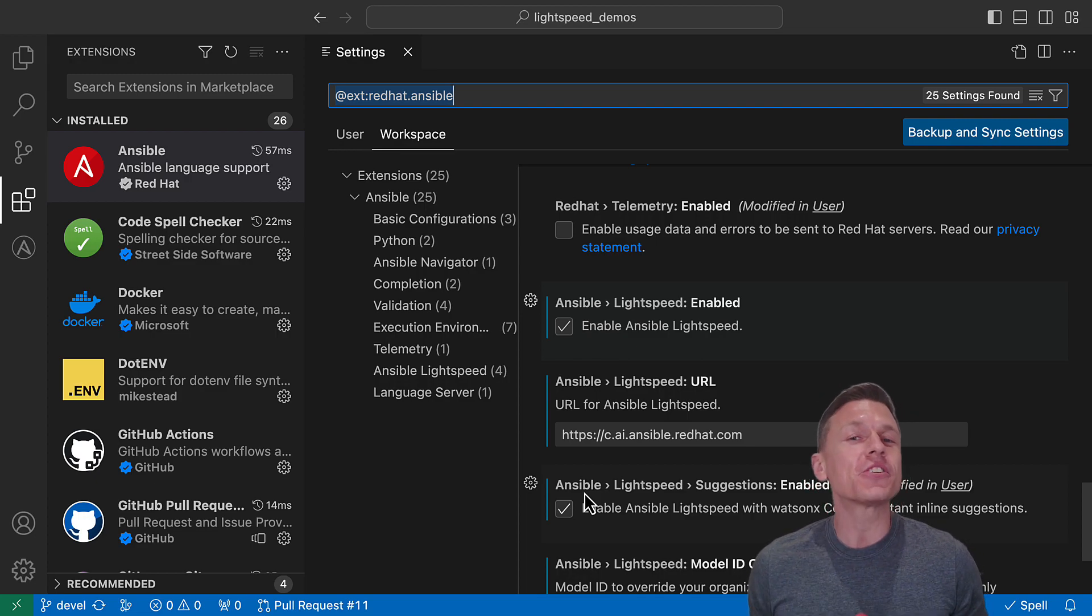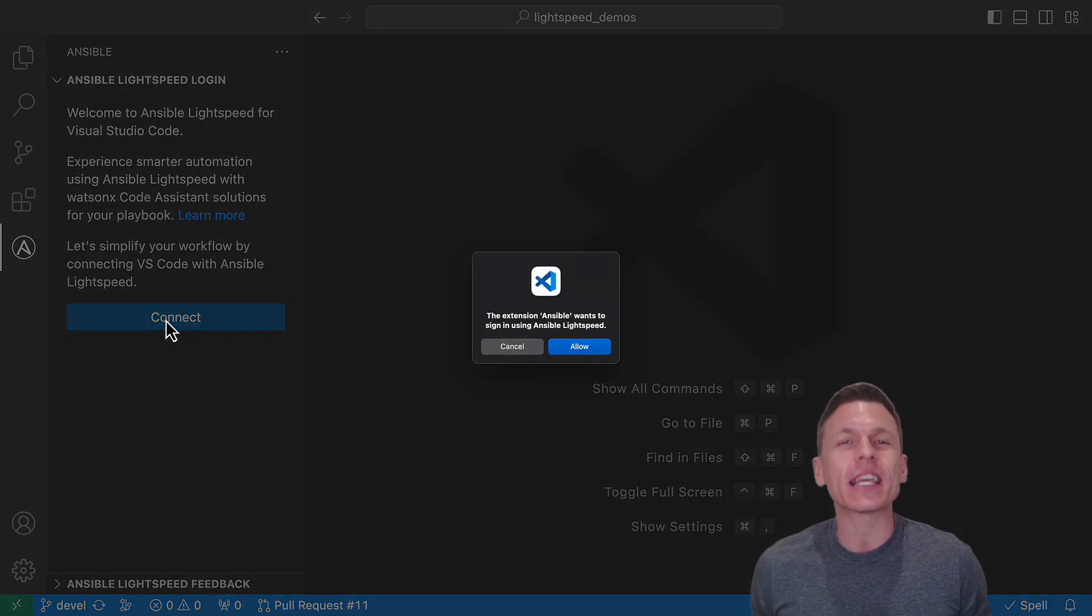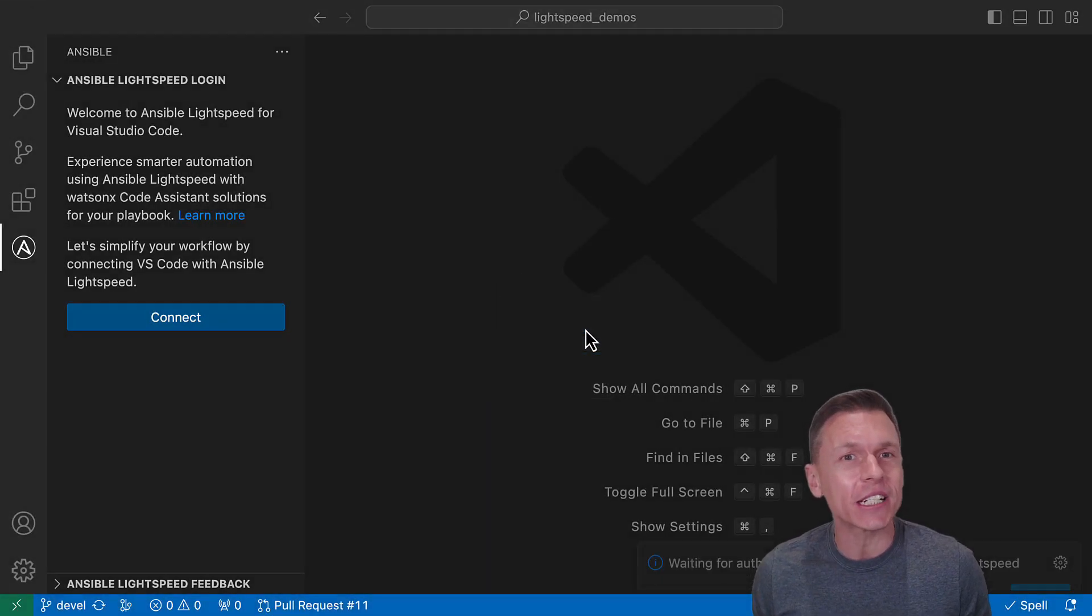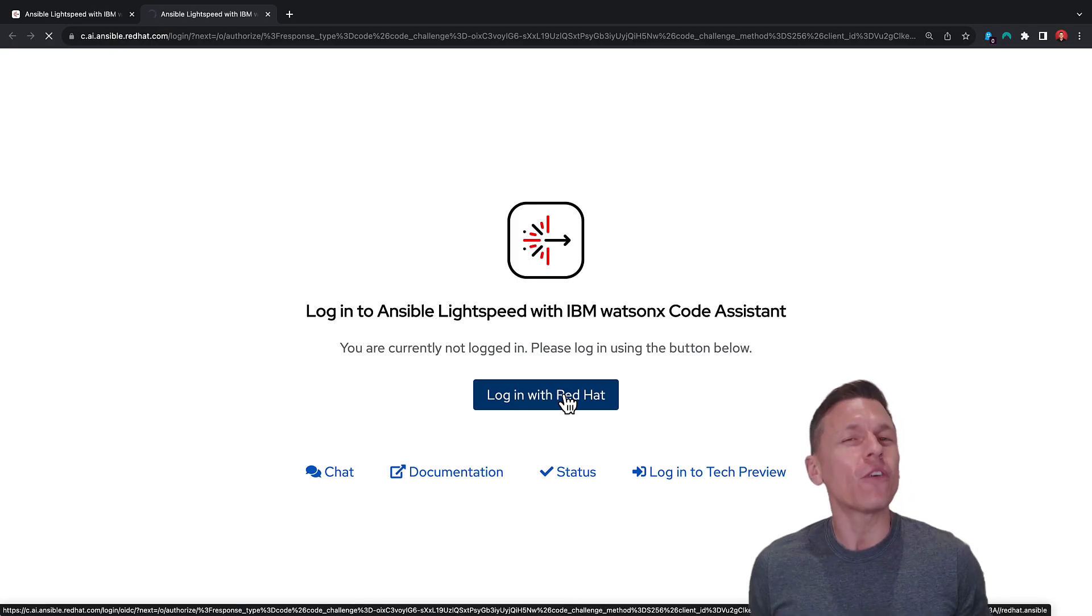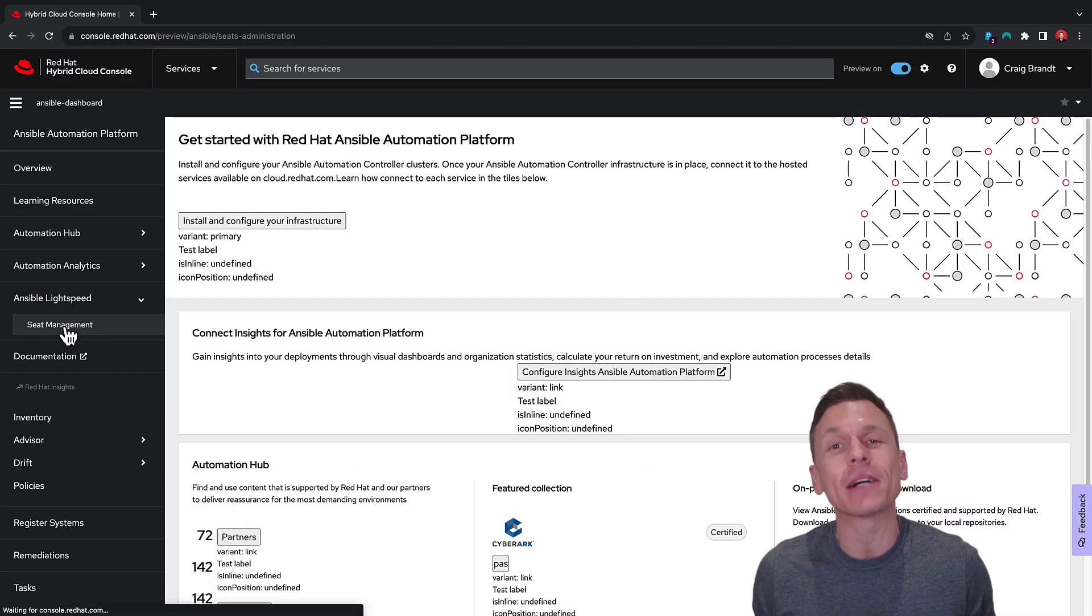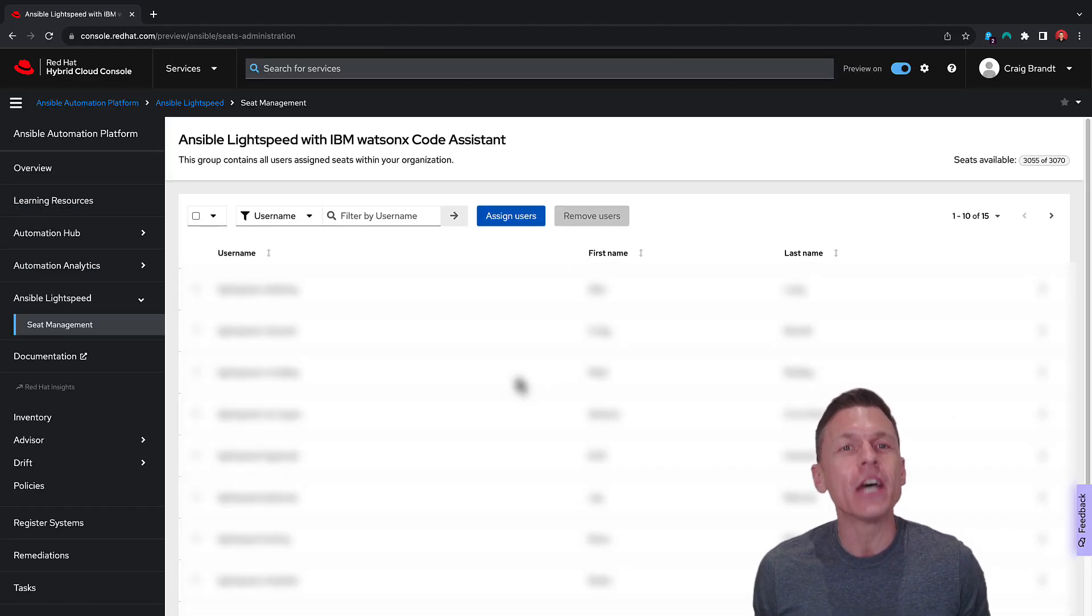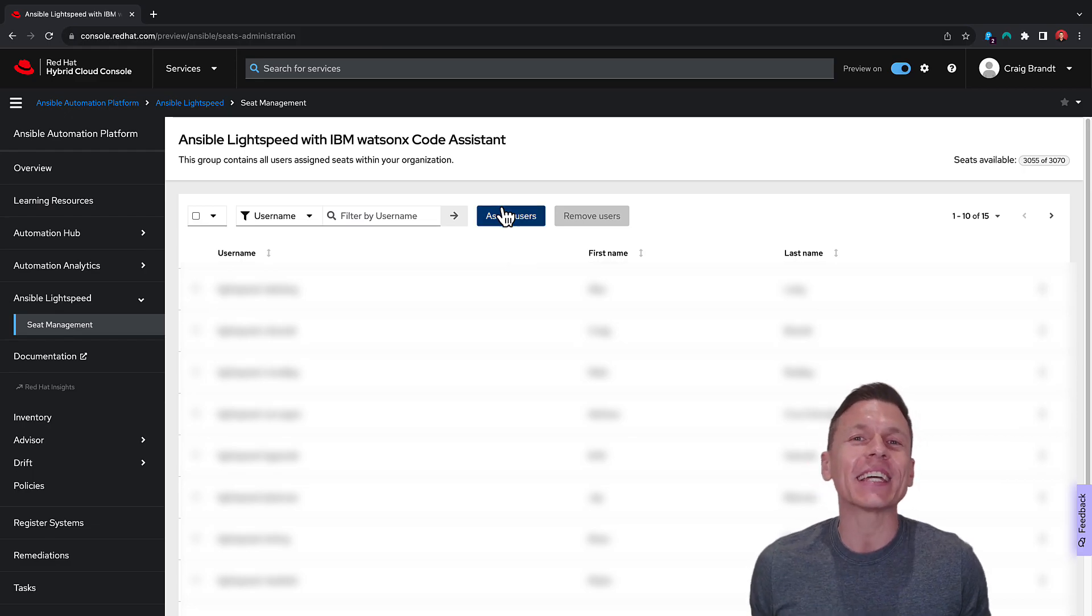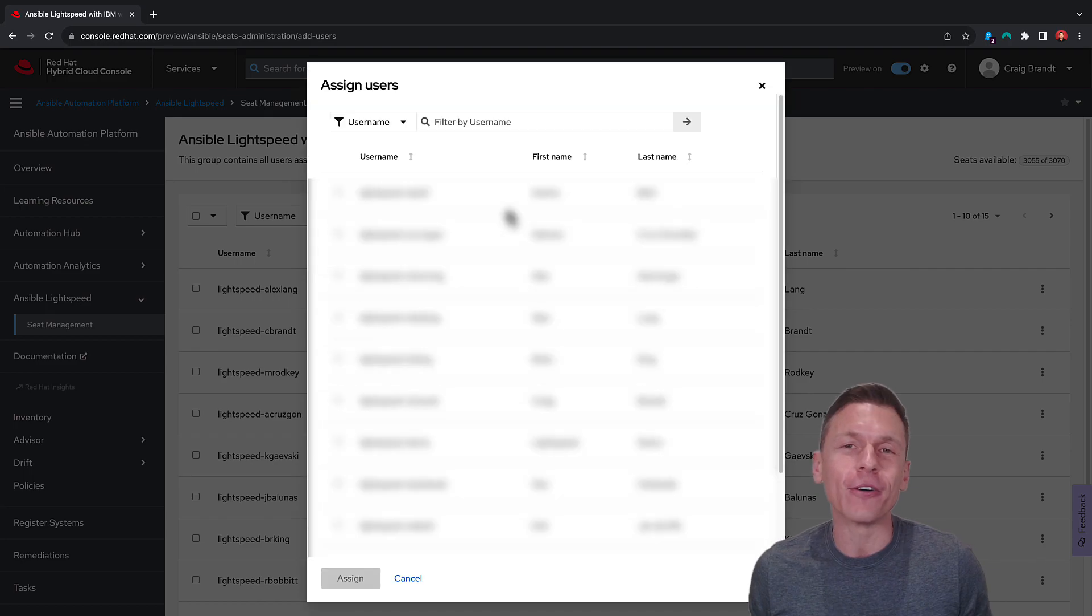We've introduced a new management experience for Ansible Lightspeed. Administrators can now manage who has access to the service in your organization thanks to Red Hat Single Sign-On integration. We've also added a new menu option in the Red Hat Hybrid Cloud console to assign Red Hat organization users to available Ansible Lightspeed seats. We've added a link to the Ansible Lightspeed documentation in the description below for more information.